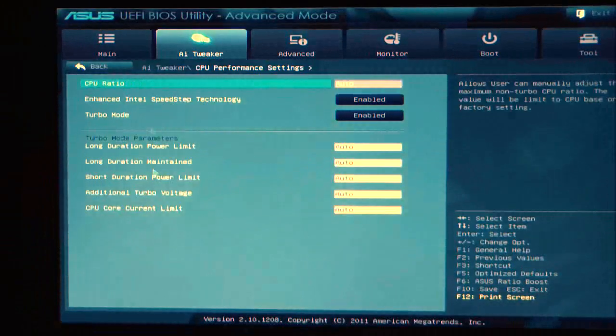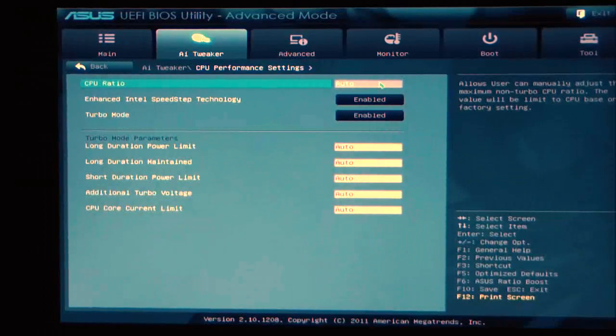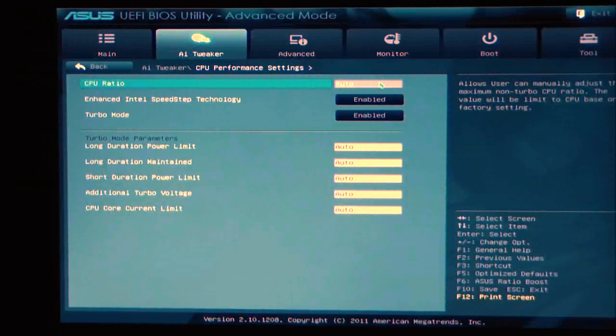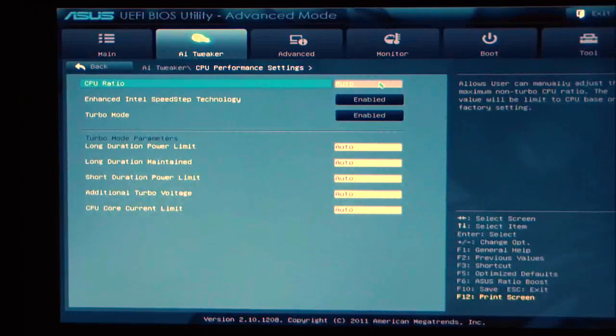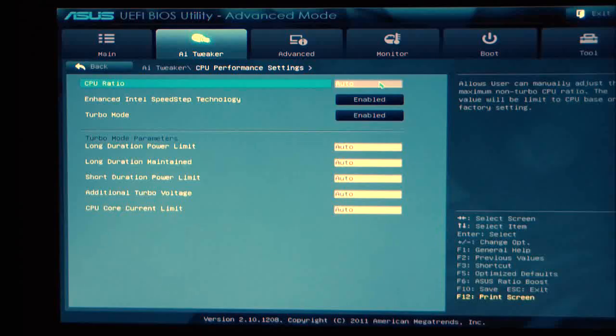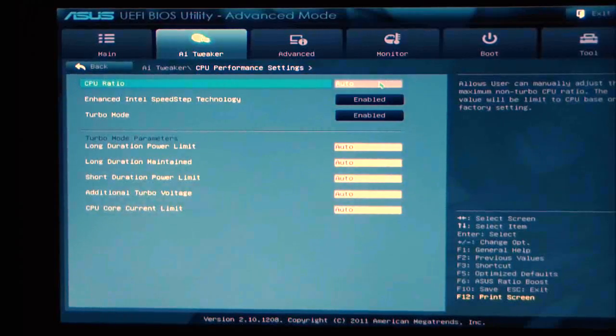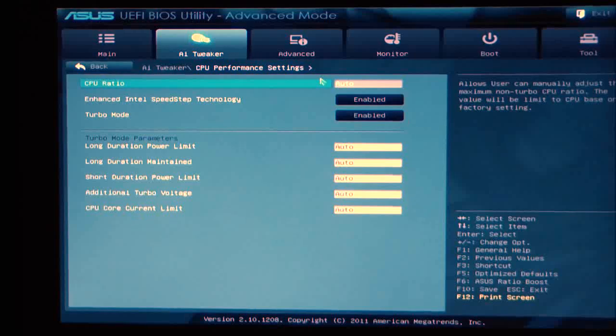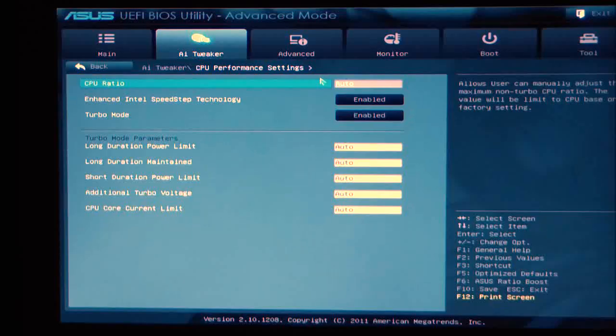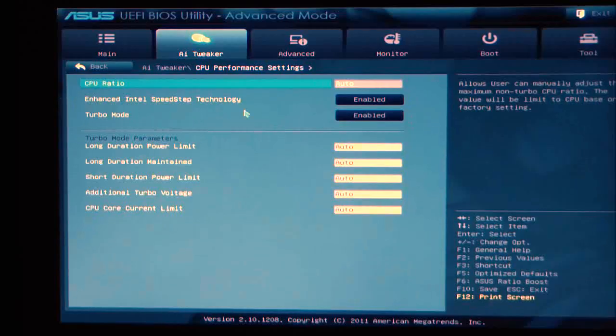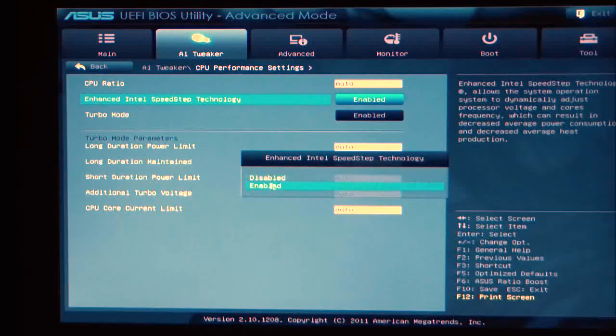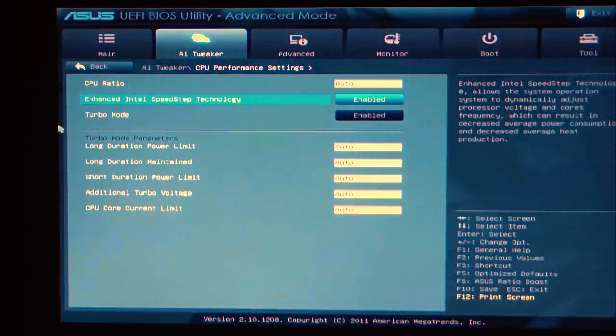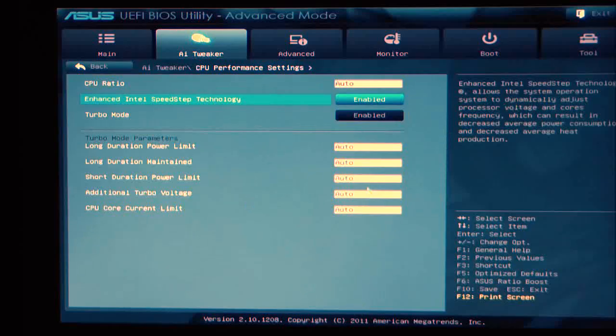As we go down a little further, we're going to see the CPU ratio which is set to auto. With the Sandy Bridge systems, second generation Core i systems, they are shunning you away from using your multiplier for performance tuning. So basically, keep this set to auto and adjust your multiplier on your turbo. Enhanced Intel Speed Step technology, when you are overclocking, you're going to want to disable that. Turbo mode should always be enabled. I usually leave the turbo mode parameter set to auto.